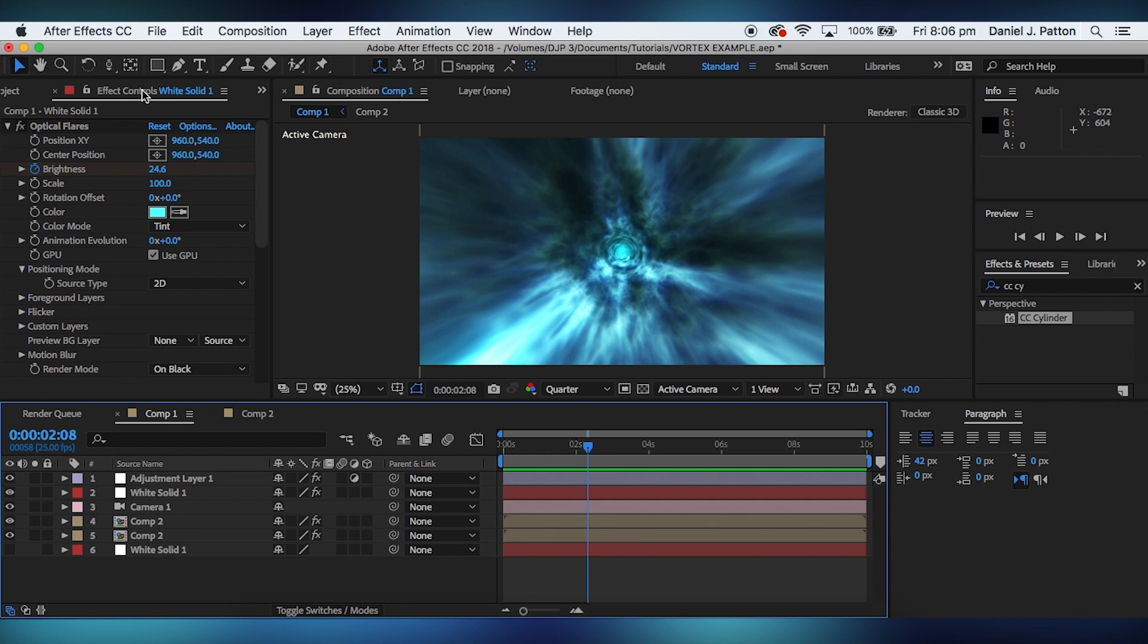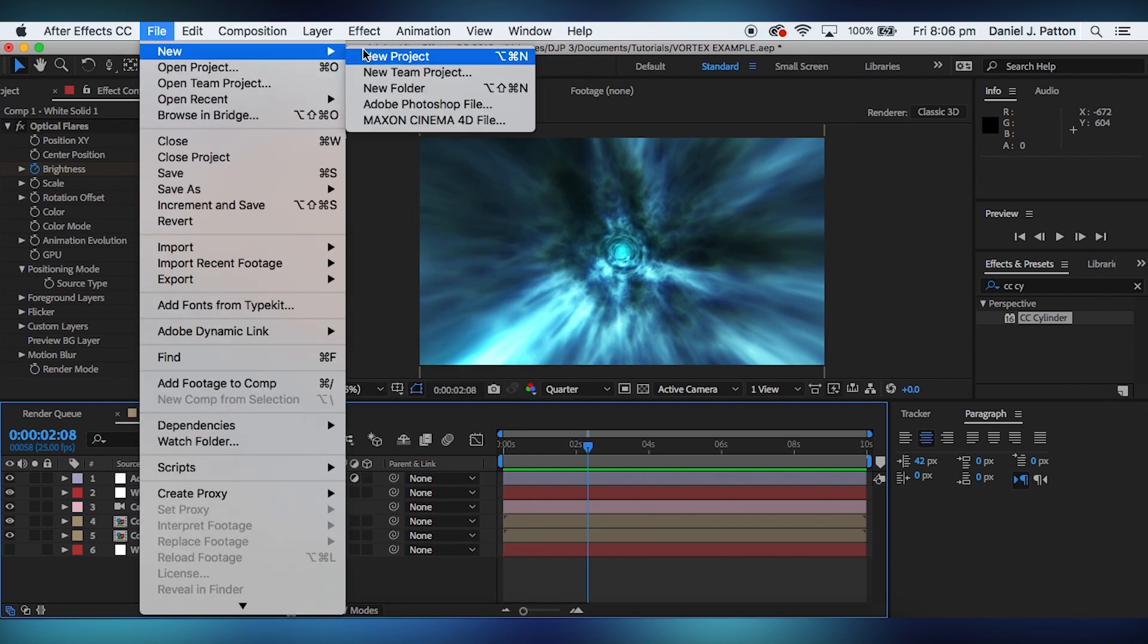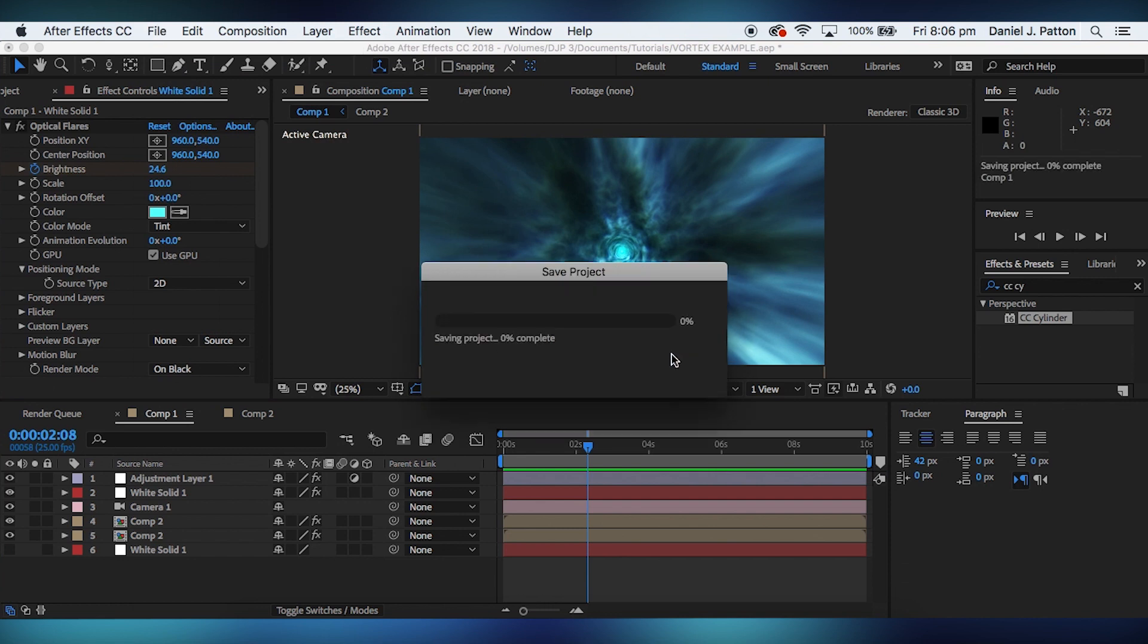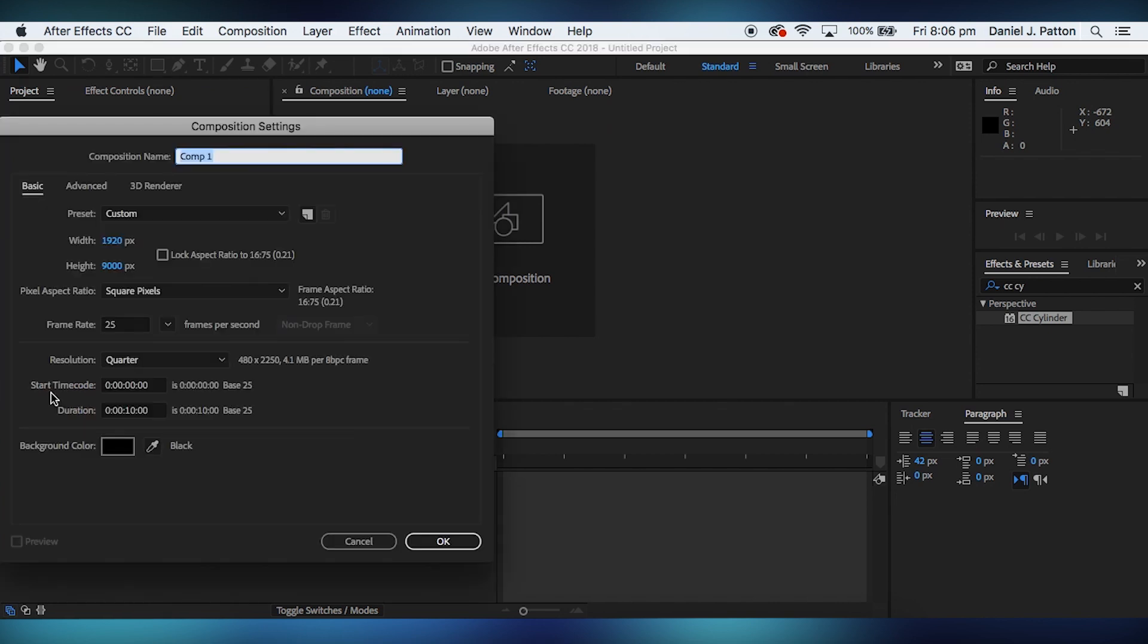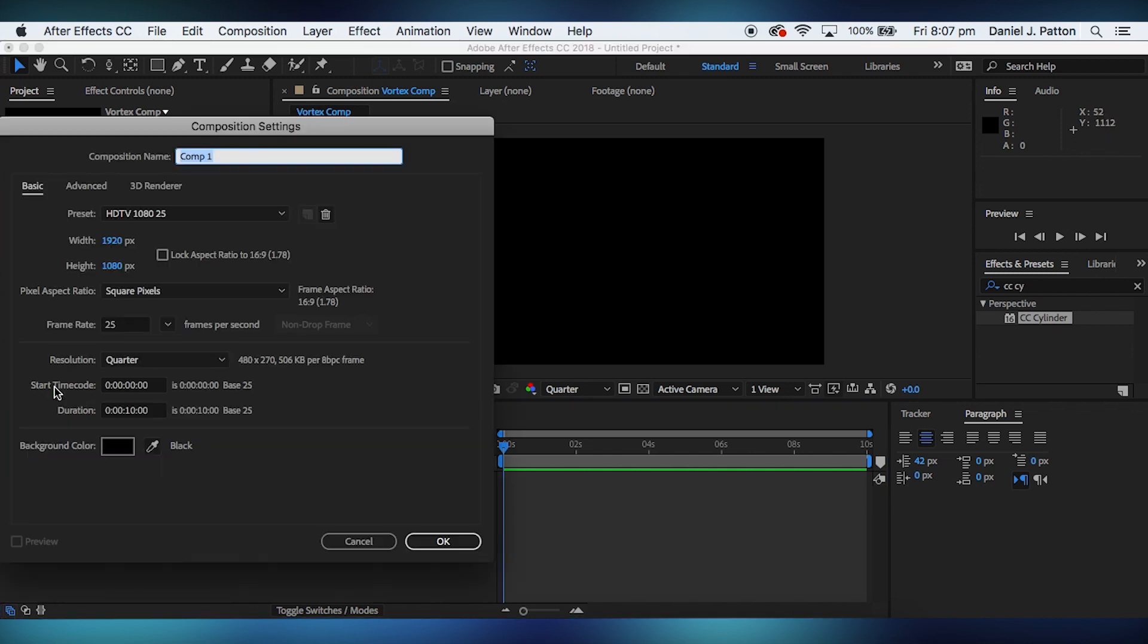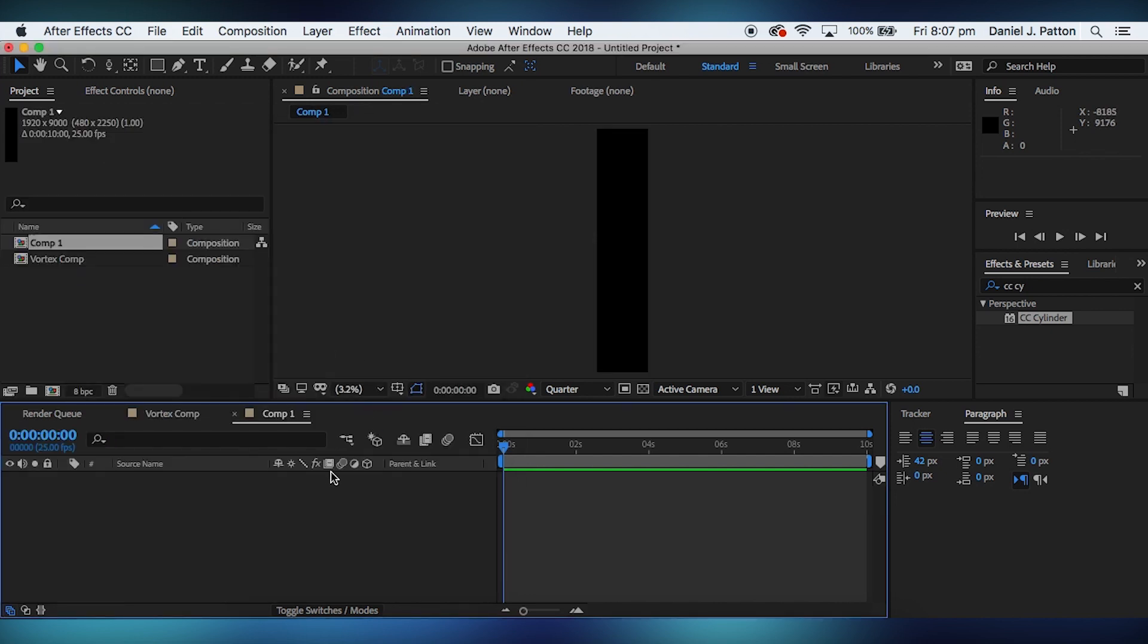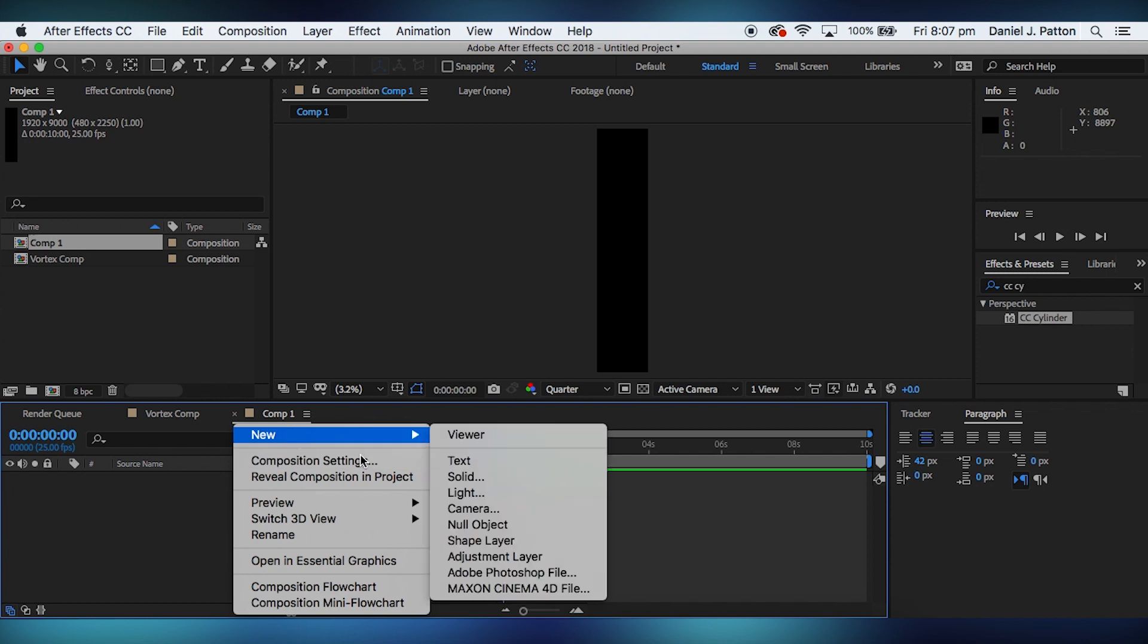First thing you'll need to do is create a new project. You will then make a new composition. This shall be 1920 by 1080, we'll make it 10 seconds long. And then we shall call this vortex comp. And then we shall create another composition, same settings except we're changing the height to 9000. This will be like the texture, the thing that the actual vortex itself, and then we'll 3D map it later.